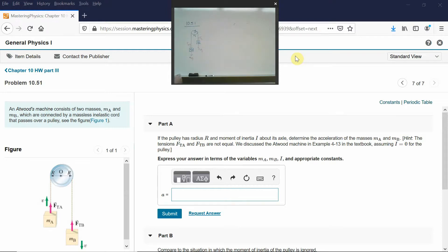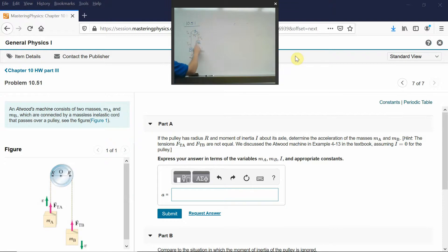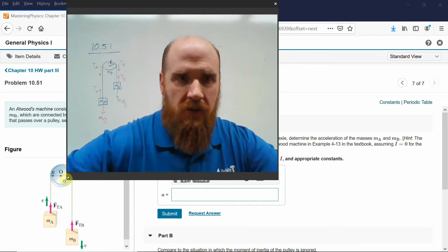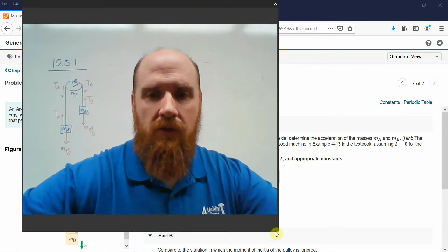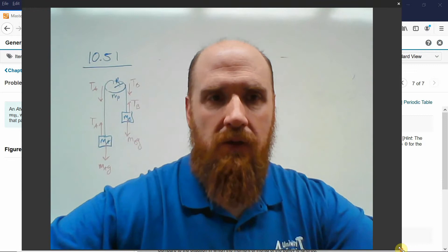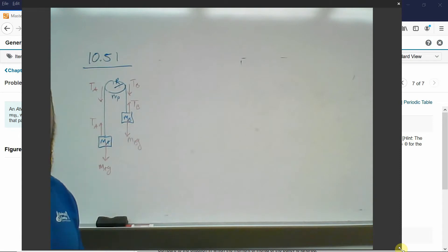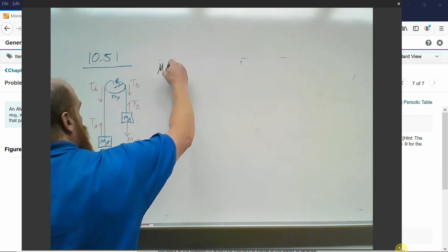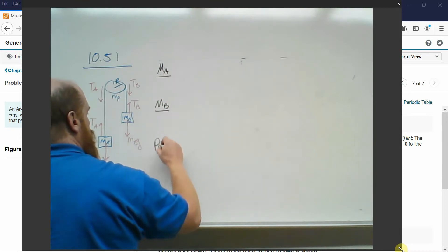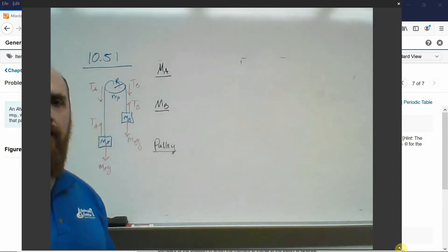Mass A is connected to the pulley on the left side. If the pulley pulls up on mass A with TA, then mass A pulls down with an equal and opposite force TA. Same thing on the right: if the pulley pulls up on mass B with TB, then mass B pulls back with TB. So we've got the forces drawn on the pulley as well. Next step: we apply linear dynamics to mass A and mass B, and rotational dynamics to the pulley, then pull them all together to find the acceleration.